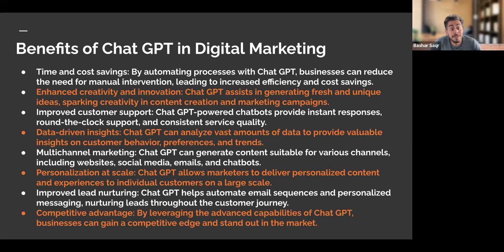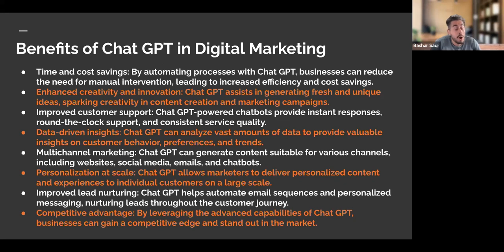One of my favorite things is how universal ChatGPT is. Think of multi-channel marketing — ChatGPT can generate content suitable for various channels such as website content, social media, email, and even automated chatbots. It also enables personalization, allowing marketers to deliver very personalized content and experiences to customers at scale. Another benefit is lead nurturing — automating email sequences and personalized messaging to help keep your audience engaged throughout the customer journey.